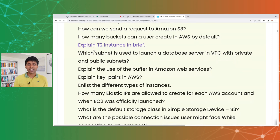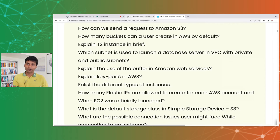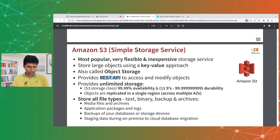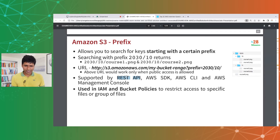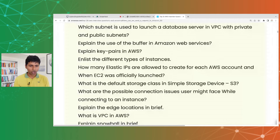How can we send a request to Amazon S3? If you want to upload an object to S3, there are several ways: you can use the command line (AWS CLI), the AWS Management Console, the AWS SDK if you're writing a program, or the REST API directly. So there are a variety of ways to interact with Amazon S3.